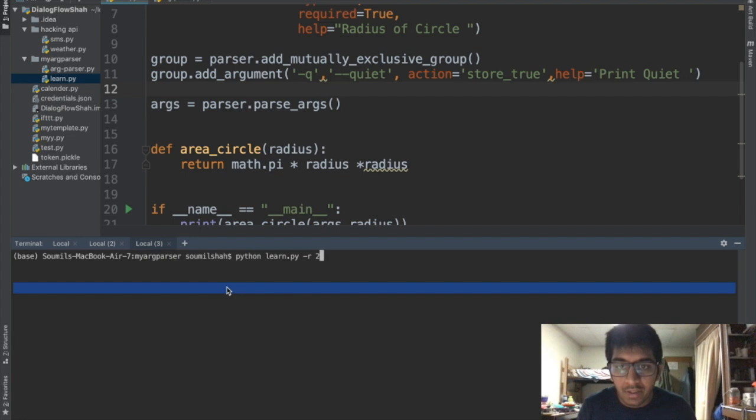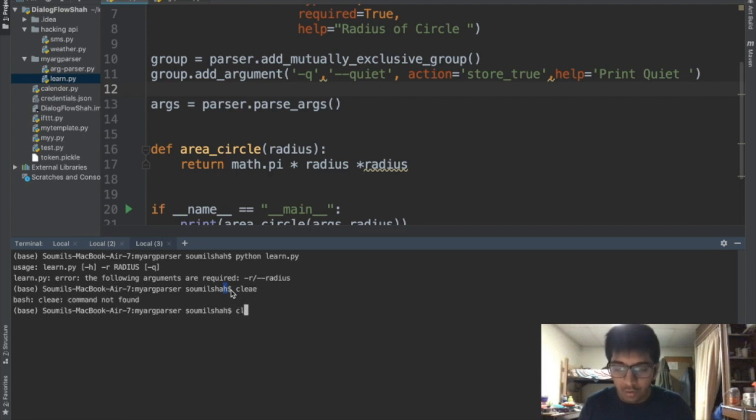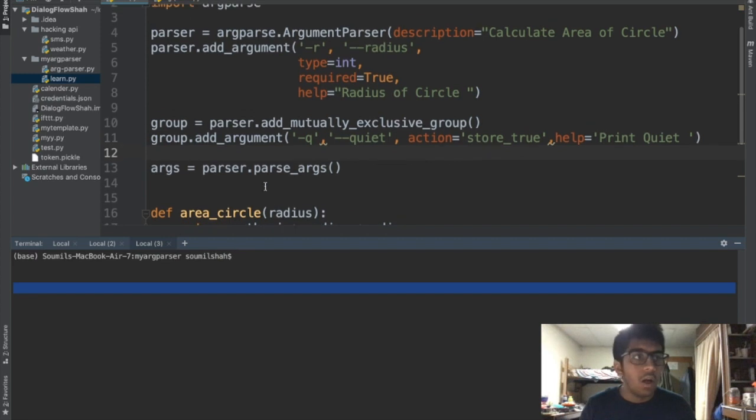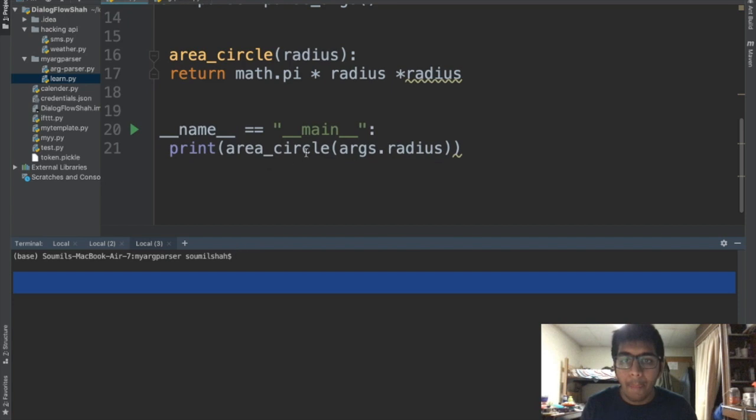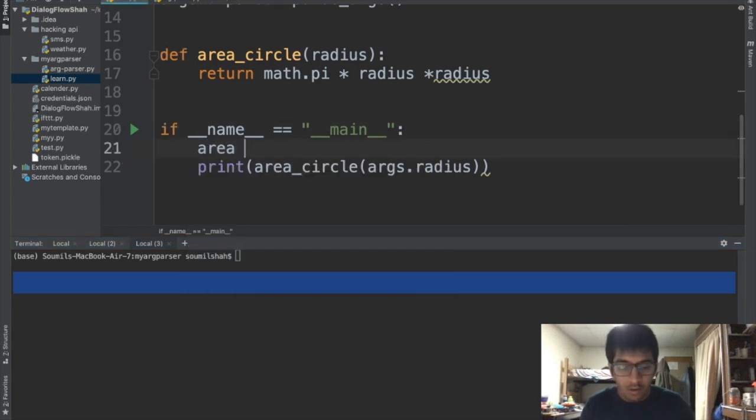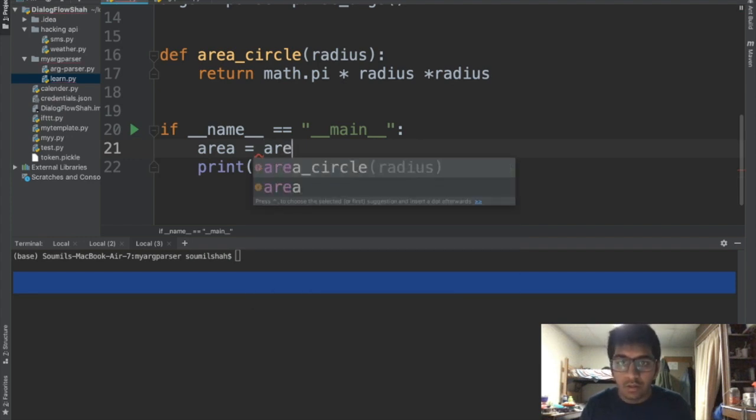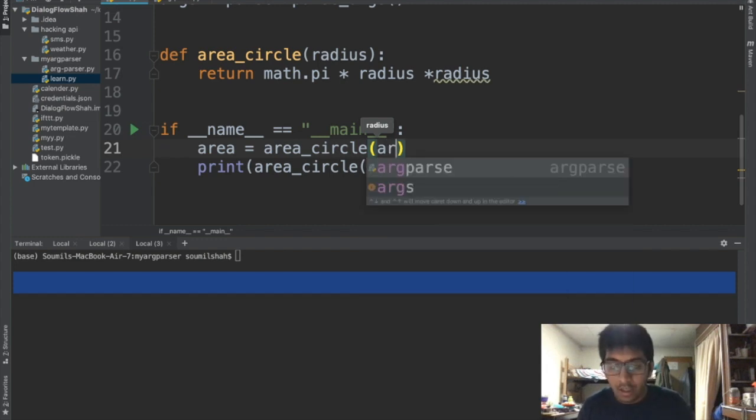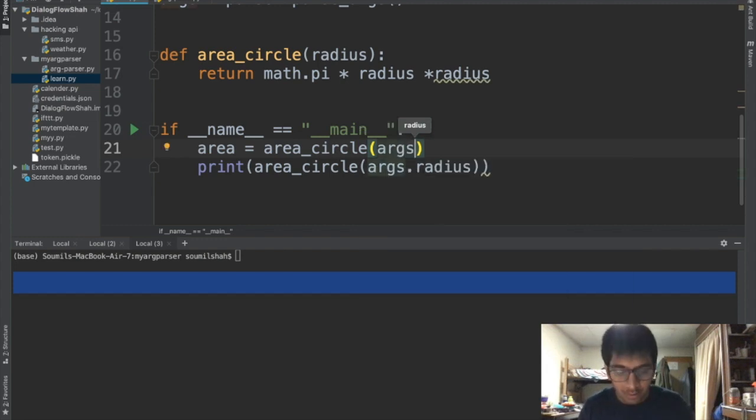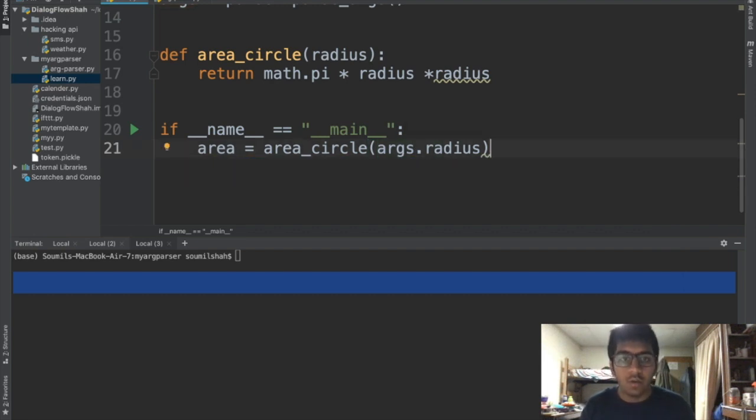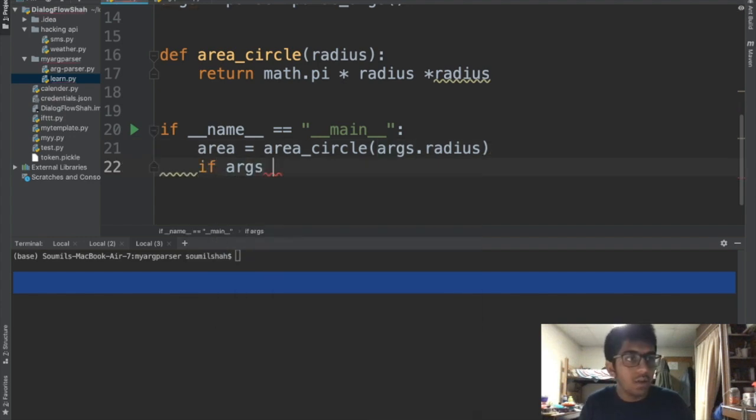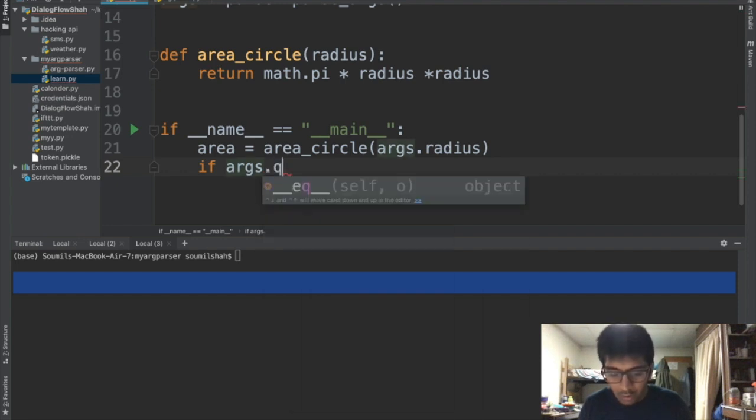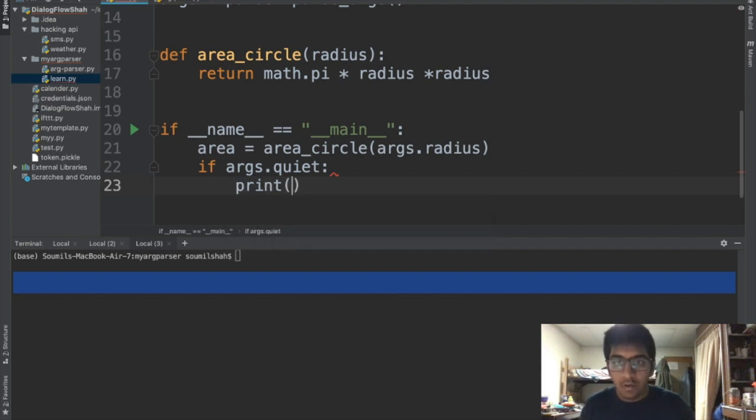If I say python, if I don't specify the argument it says that is required. We have to define the variable in the quiet right. So let's say area equals 2, I'm gonna call the function area_circle and I'm gonna say args.radius. Now let's define the quiet and verbose. If args.quiet, so if args is quiet, print.